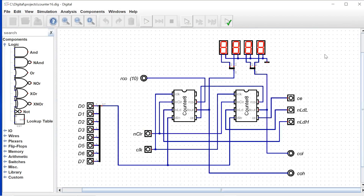Now we're up to a 16-bit counter. All we've done is use two eight-bit counters and bring them together. It's much the same setup. We have an eight-bit input bus, our clock, clear, and ripple carry out. This time we have load-low and load-high signals, so we can load eight bits at a time into either the low or high byte. We have two output buses: an eight-bit low byte bus and an eight-bit high byte bus.